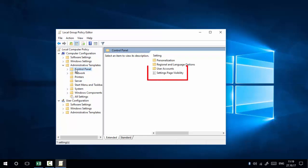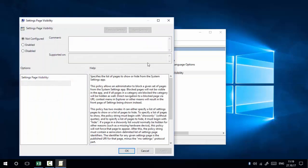In the Control Panel section, on the right side, you can see the 'Settings Page Visibility' option. This option controls the visibility of settings pages in Windows Settings. Double-click on it and you will see that Settings Page Visibility is currently set to 'Not Configured', meaning every setting in Windows Settings is visible.